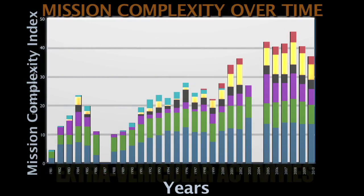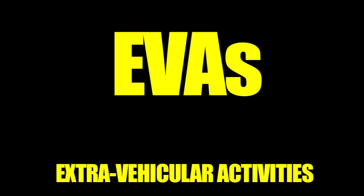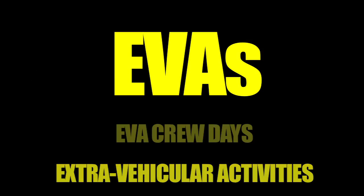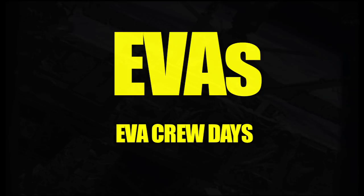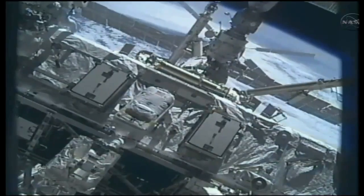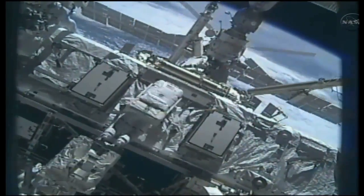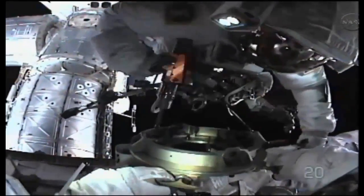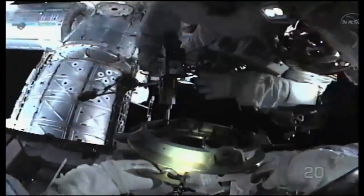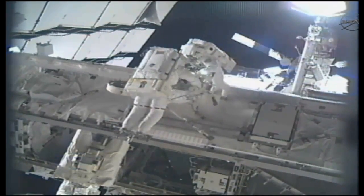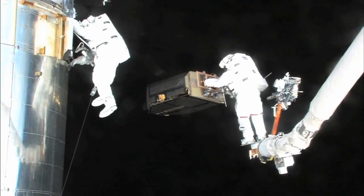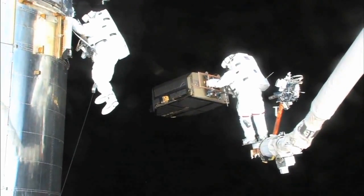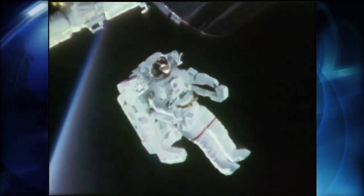Yellow represents extravehicular activities, or EVAs. Measured by EVA crew days, many flights had no scheduled EVAs, while others had a spacewalk every day where one or two crew members had to leave the safety and security of the shuttle to do some tasks that required them to literally hang out in space.